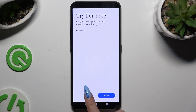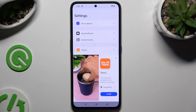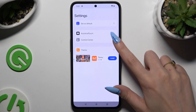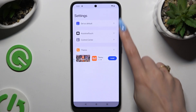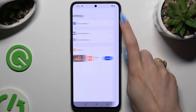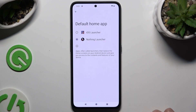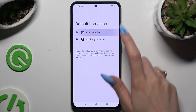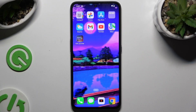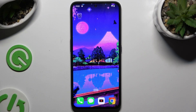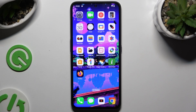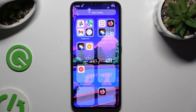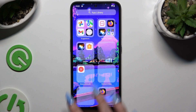Close any other prompts. Adjust all of those options however you want to and tap on Set as Default, then click on iOS Launcher and wait. As you can see, mine was successfully applied.